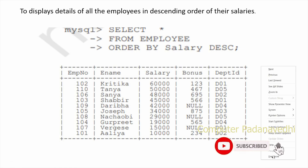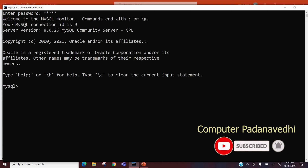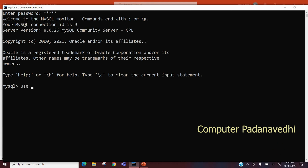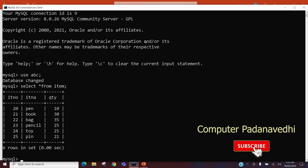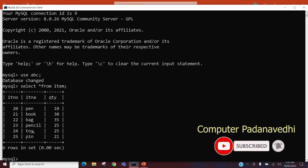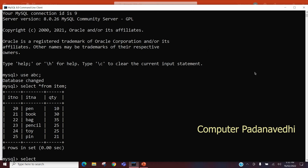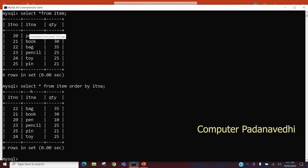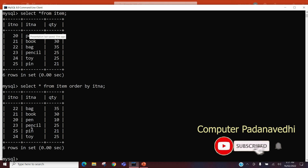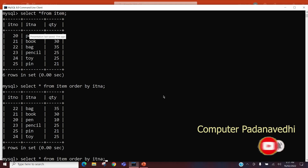In the previous class, we used the database. In the item table, we can sort the item name in ascending order: SELECT * FROM item ORDER BY item_name. The result will be: Bag, Book, Pen, Pencil — in ascending order.